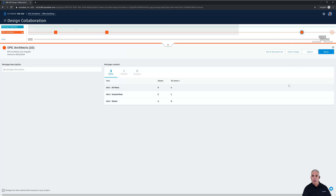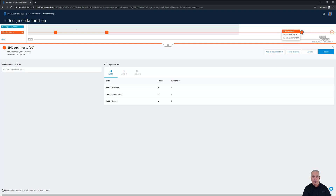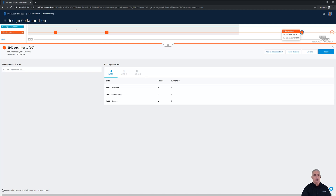What we see here is a brand new package created today, September 13th, that's going to make that model available for any other teams working in my project. In this example project we only have one other team, Madrigal Engineers, but that team will now have access to this package. There are two ways that team can get to this package: one is through the shared folder, which is what we're going to cover in this video, and another is through consuming the package, which we'll cover in the next video.